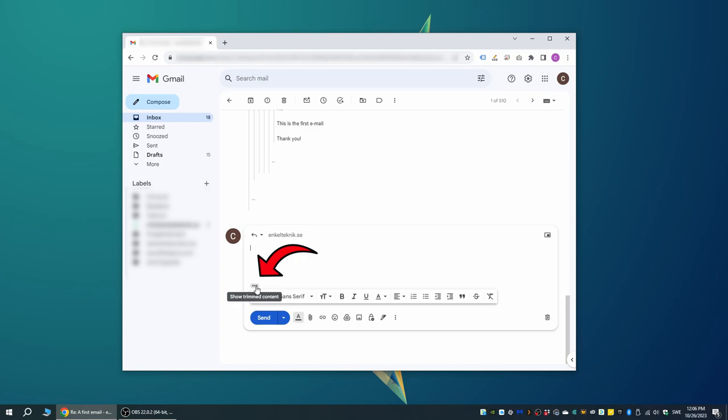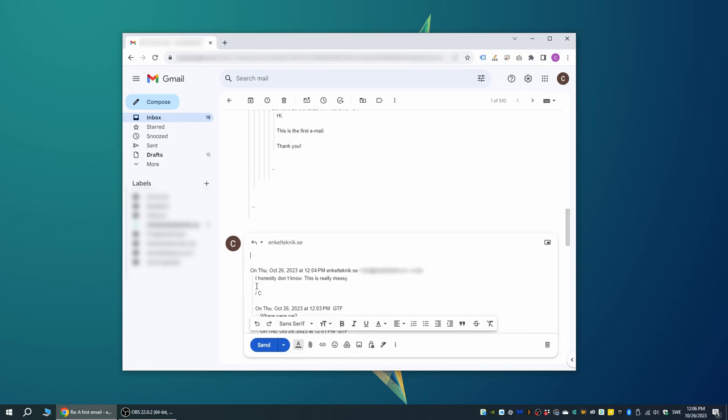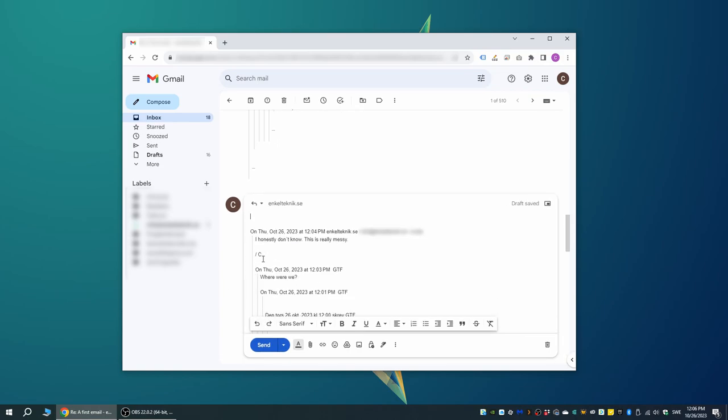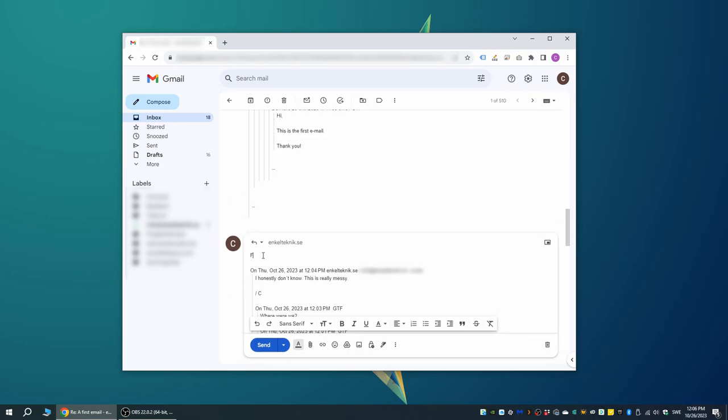You can either click the three dots down the bottom that says show trimmed content and then just start writing your email at the top here.